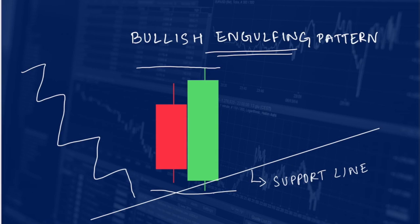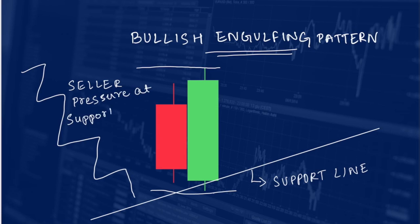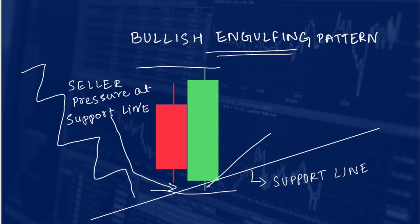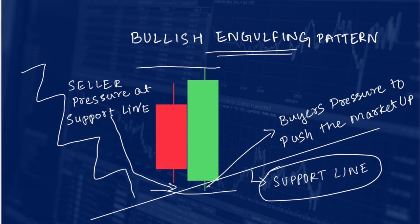After touching the third support line, there are high chances for the market going down. That is where we rely on the reversal patterns. In this example we are relying on the bullish engulfing pattern, which gives us confirmation that there is a very high chance for the market going up. The seller — the red candle — is trying to push the stock price down at the third support line, but the buyers are not allowing that to happen. You can see that the green candle has completely taken over the red candle.